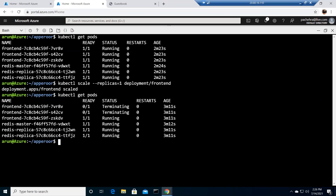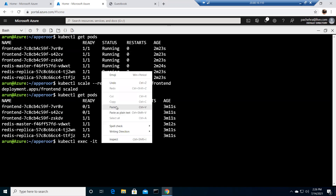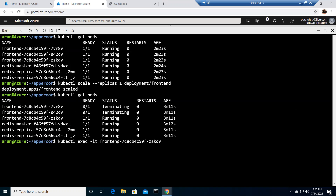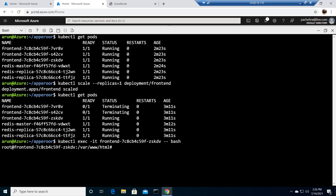Now let's introduce an error inside this pod. To do that we need to exec inside it. The command is kubectl exec -it, then the pod name, then bash — and now you can see we are inside the pod.